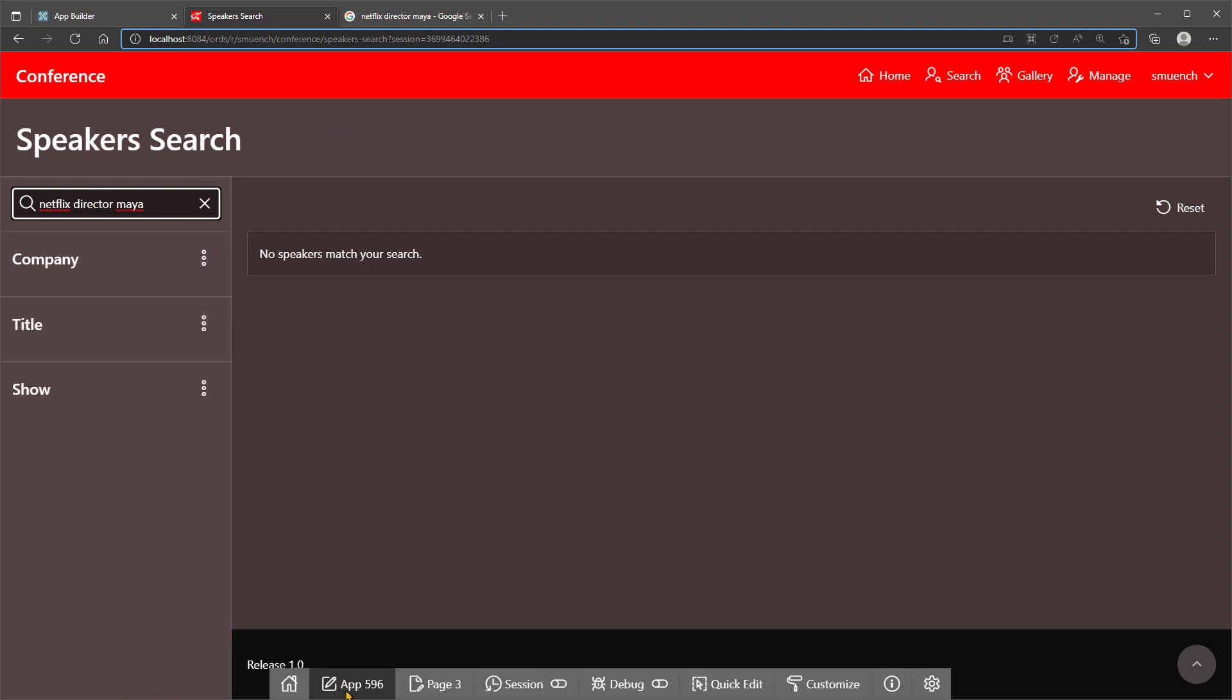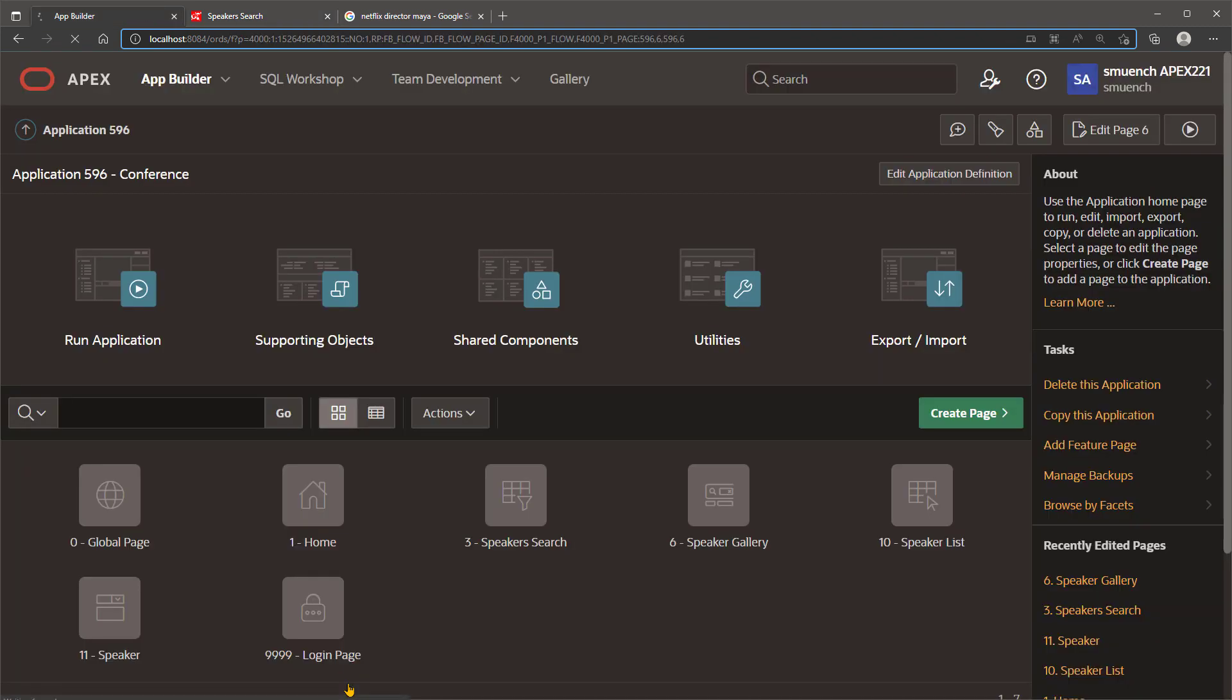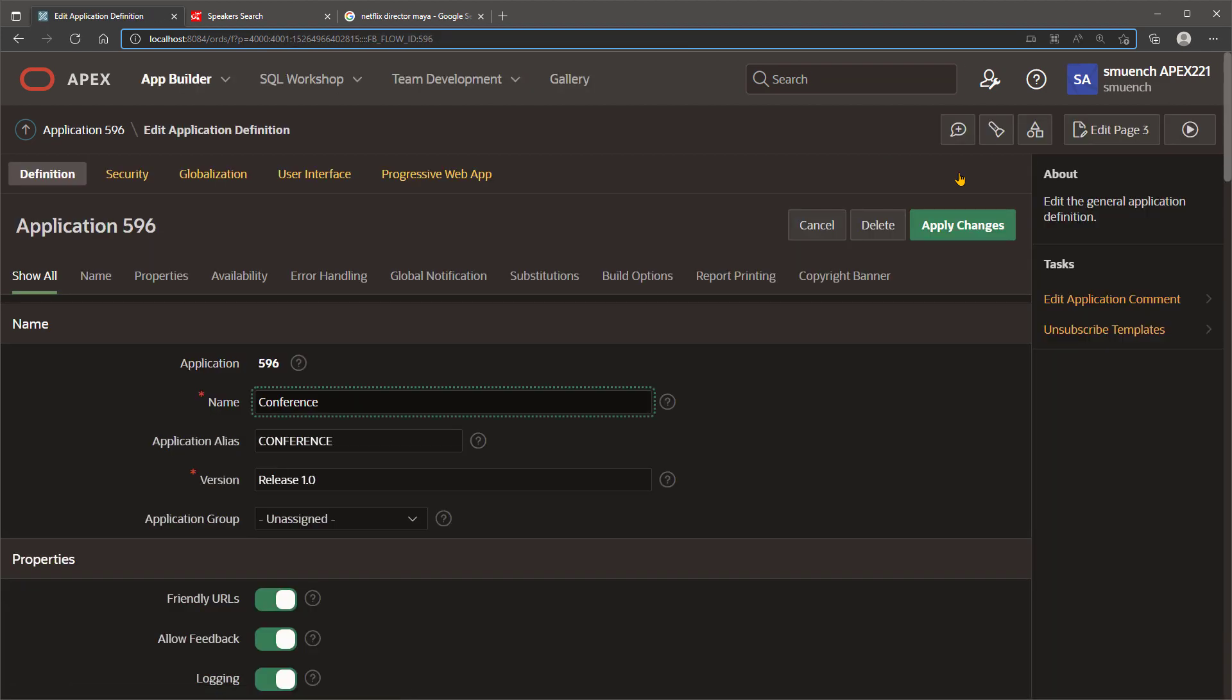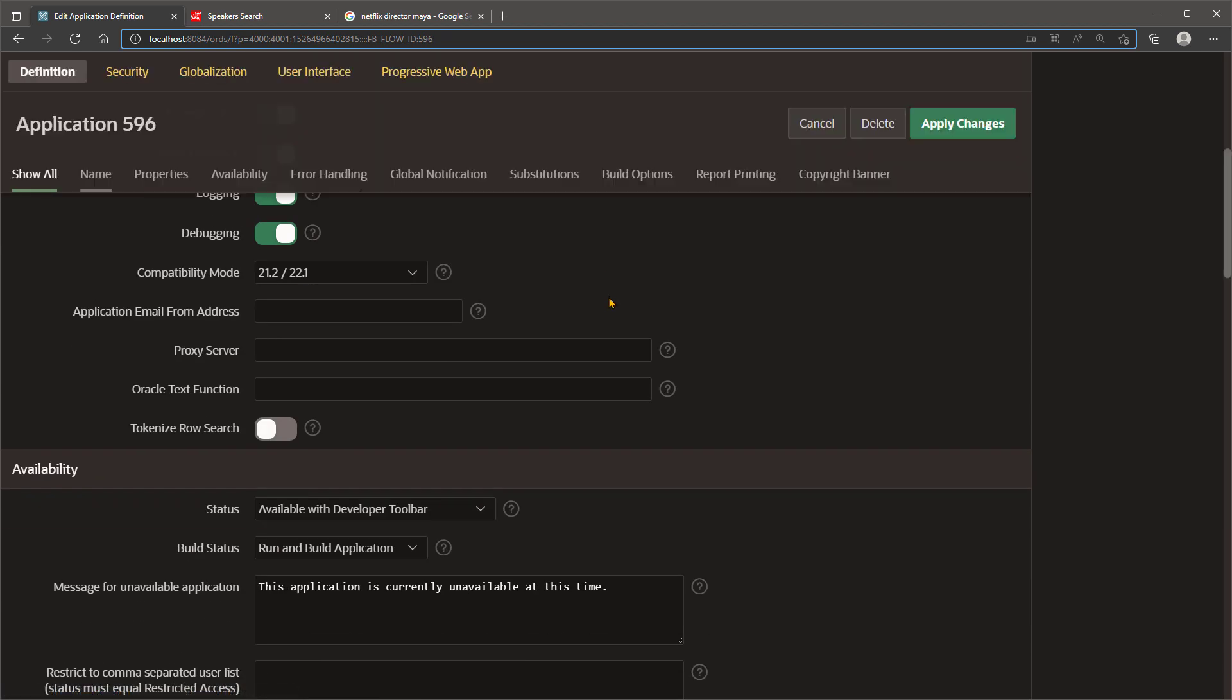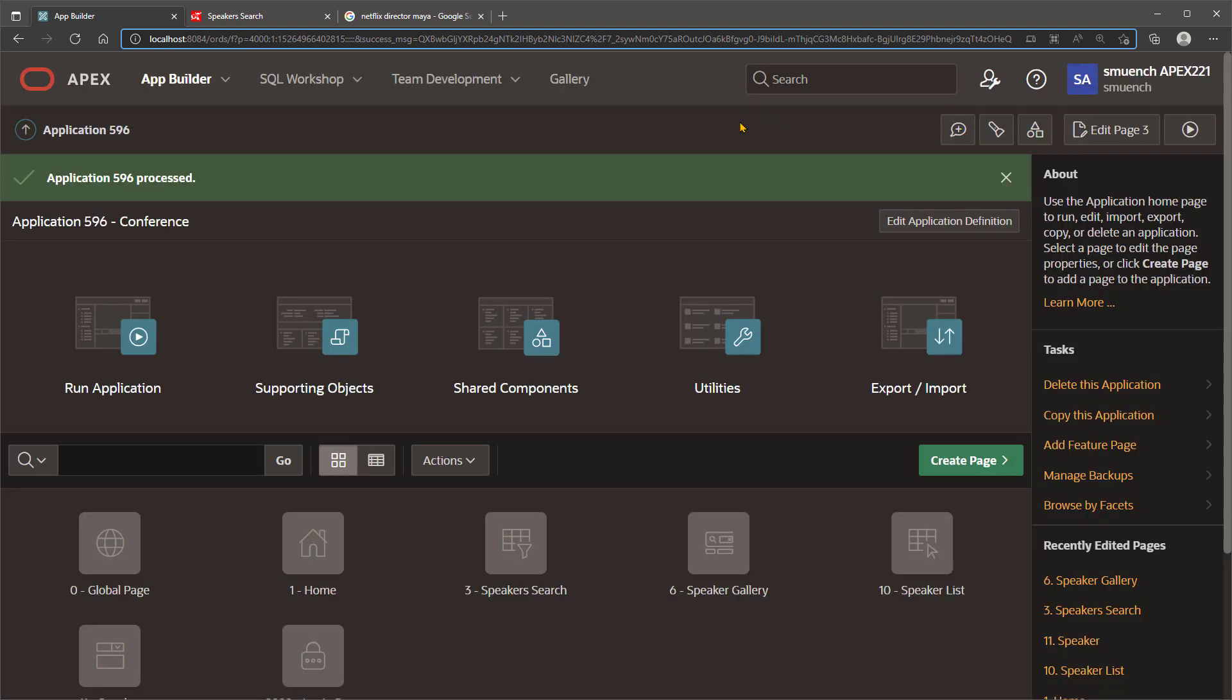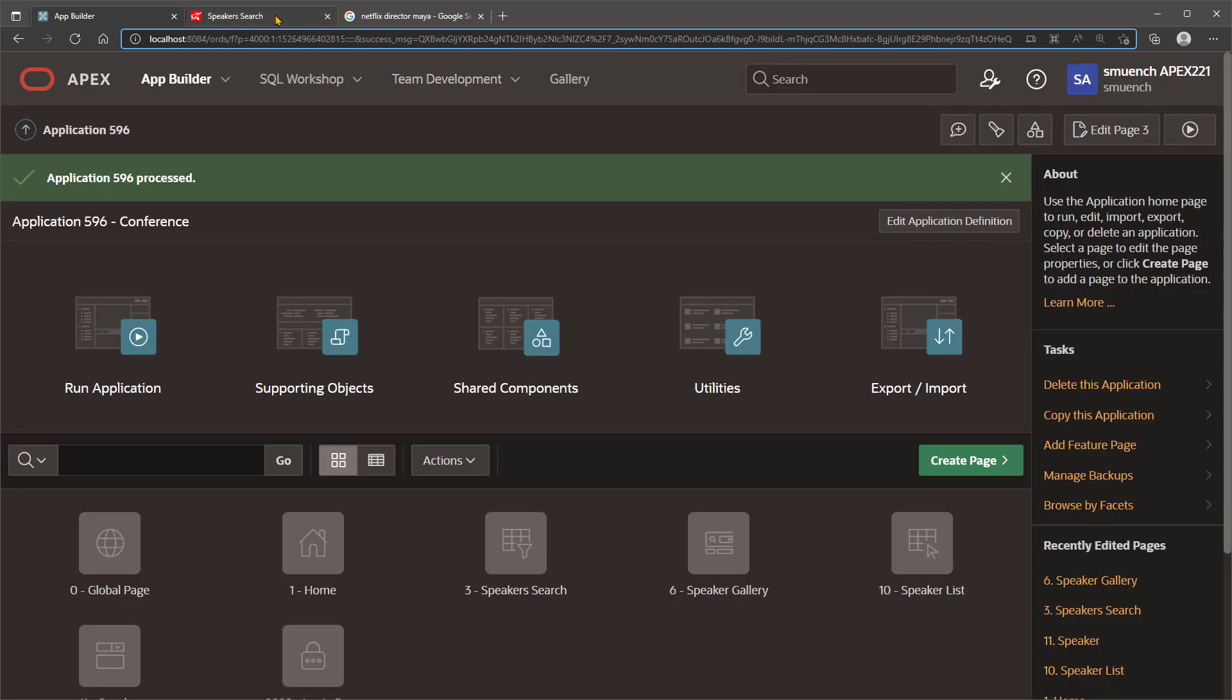Let's see how easy it is now to enhance the user's searching experience by clicking Edit Application Definition. In the Properties section, scroll down to Tokenize Row Search and turn that on. This enables a more intuitive, web-style, multi-word row search across your whole Apex application, and is the default for new applications created.